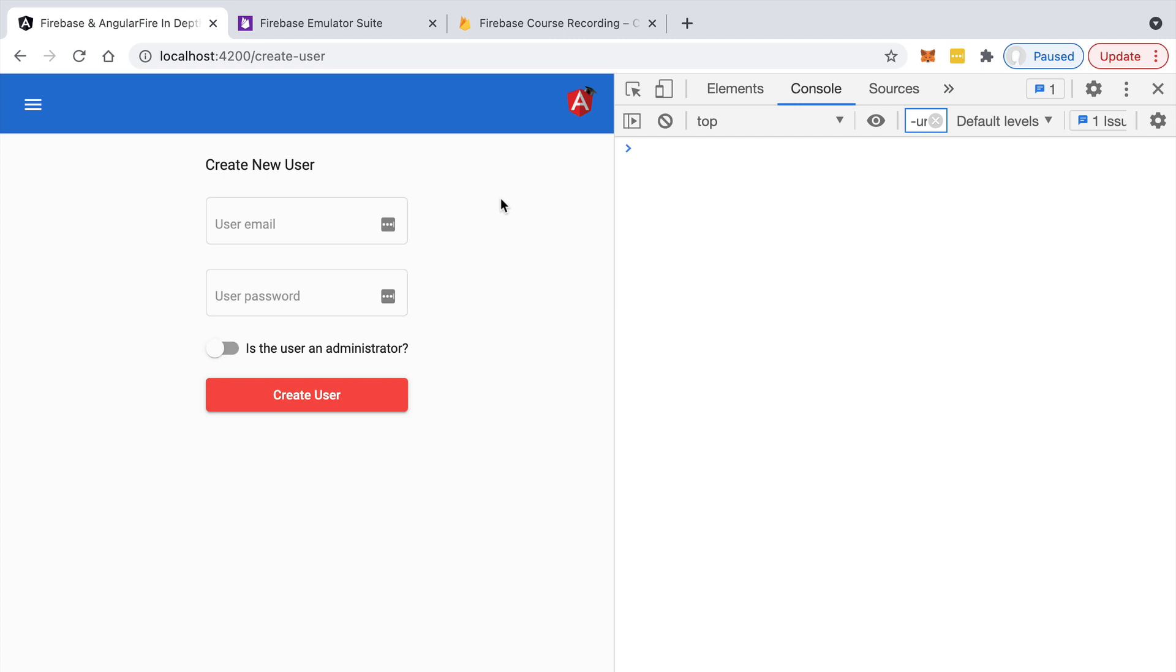And you can even set if the user is an administrator or not, capable of creating other users through this screen. Now this screen is of course meant to only be used by administrative users.